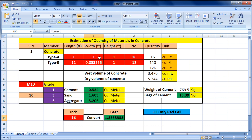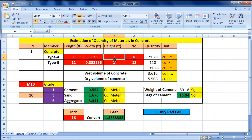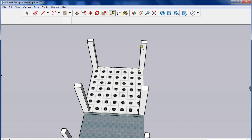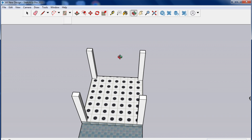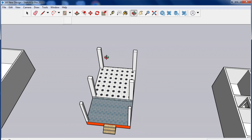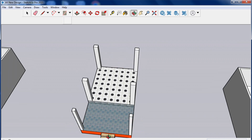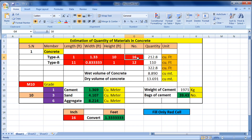The width value is 1.33 feet, so enter 1.33 for width. The height for Type A was 10 feet, so enter 10 for height. There are 4 columns of Type A, so enter 4 for the number of columns.